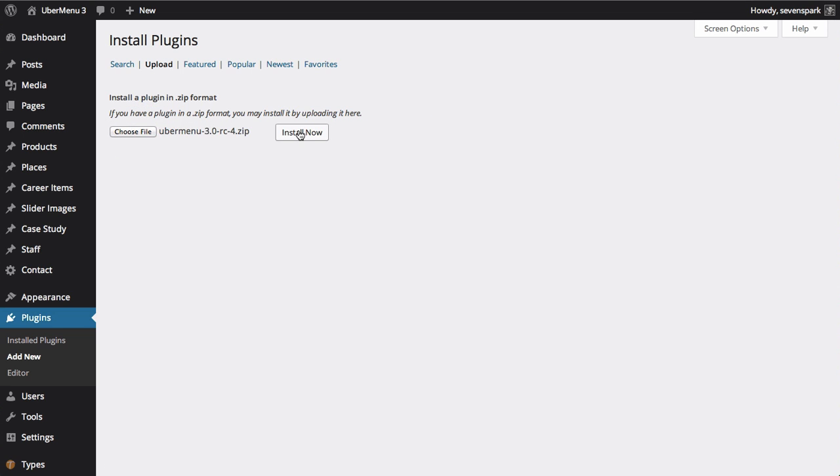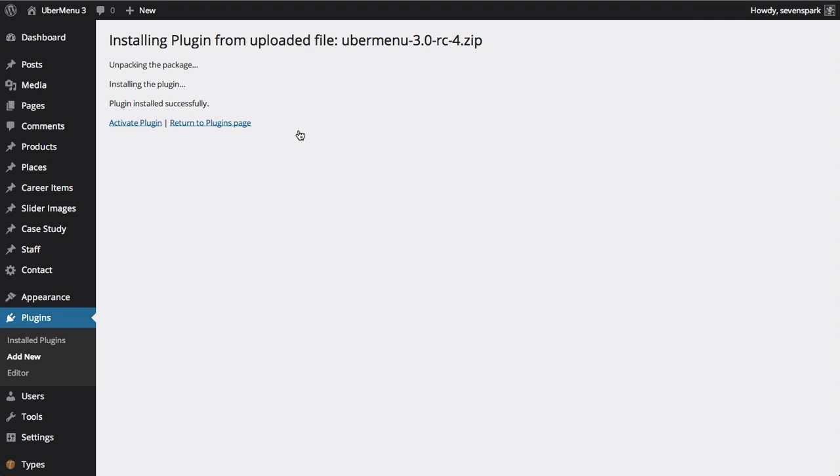Click Install Now. Once your plugin is installed, click Activate Plugin.